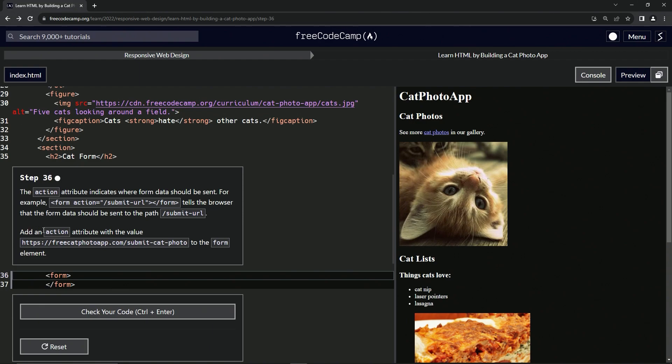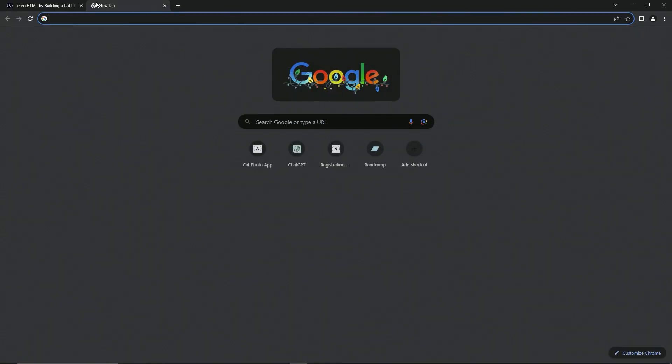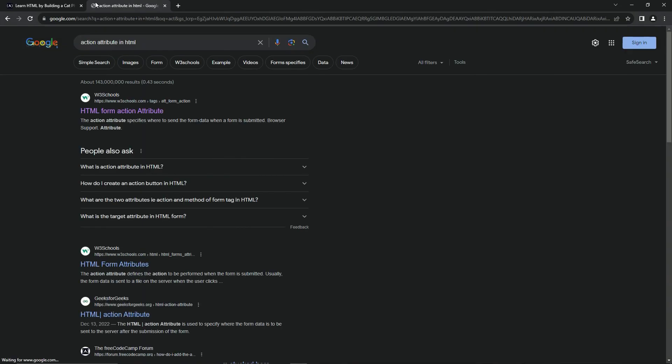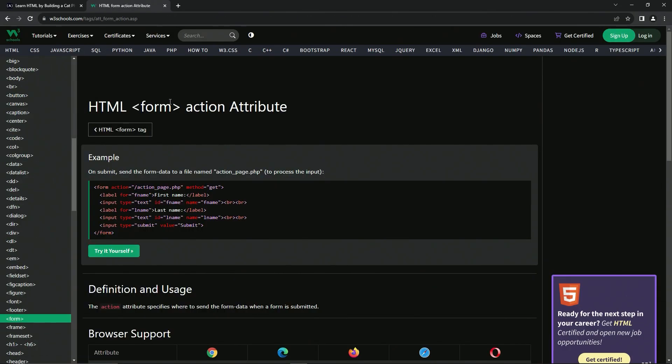So we're going to add an action attribute with the value of this URL to the form element. Well, we're going to come over here to the W3 school. So we'll go to action attribute in HTML and we'll come over to...